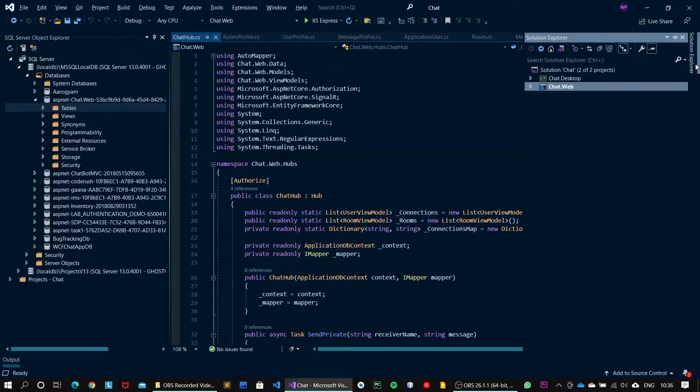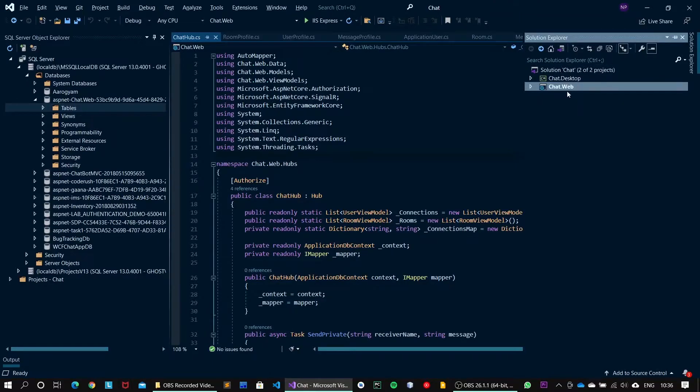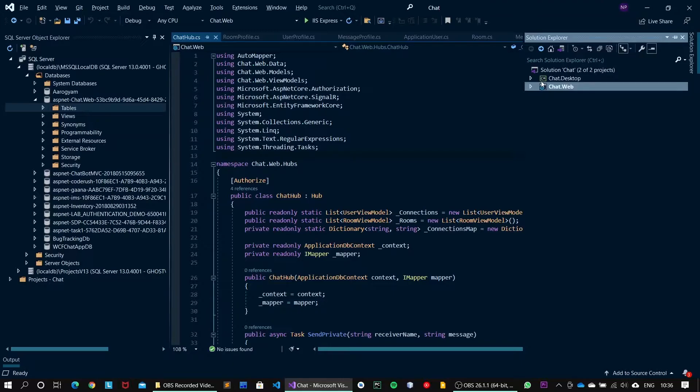I am using SignalR for the real-time updates in the chat window. Moving forward with the implementation details, the solution contains two major projects. One is the chat.web, that is the web application or Web API project, and another is chat.desktop, that is the client WPF based application.